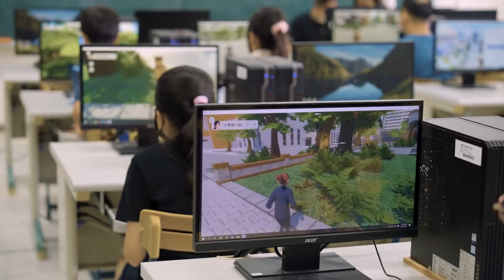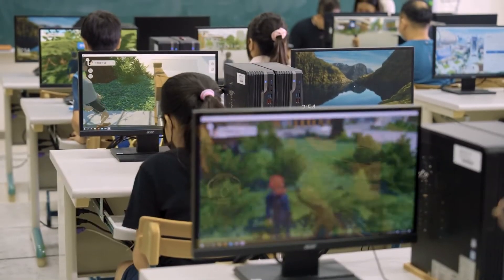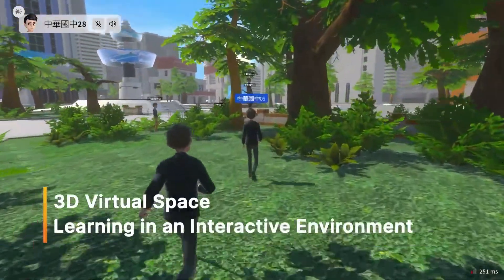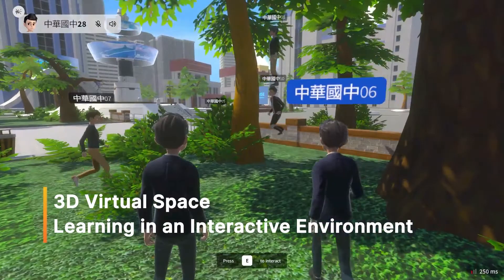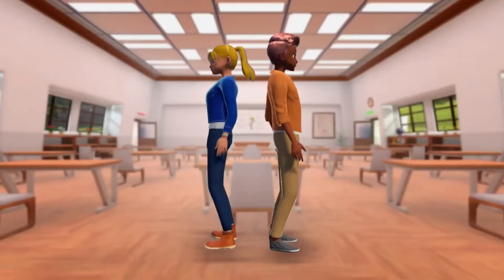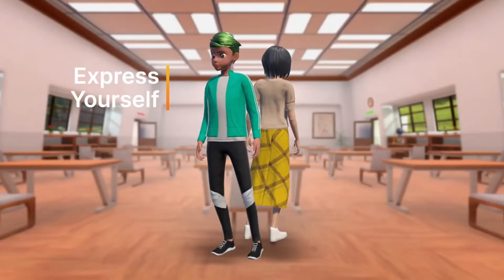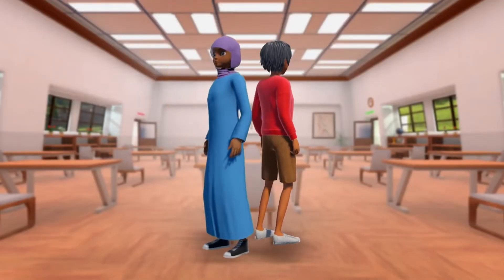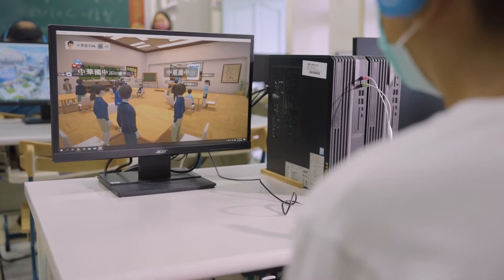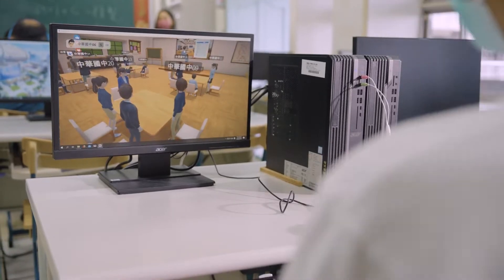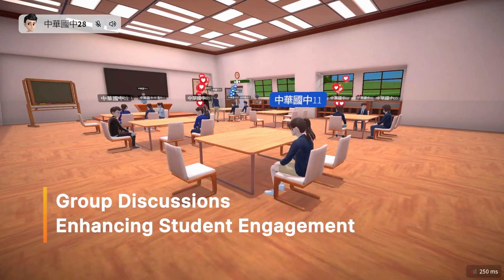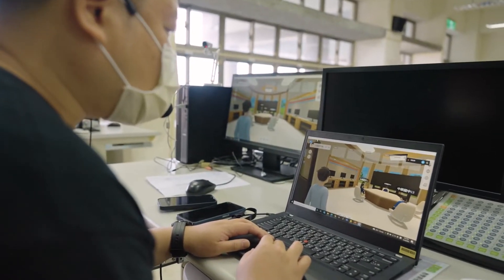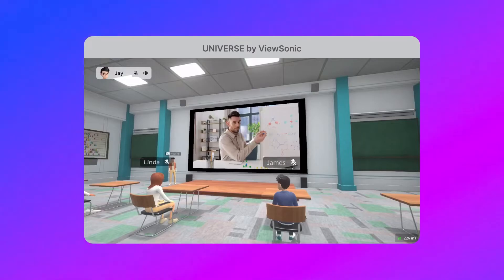It is a virtual world and classroom where teachers and students can interact with each other via their custom avatars. This is great for both in-classroom use — if you're wanting to experiment with new ways of having small group instruction and collaboration — as well as if you're teaching fully online.